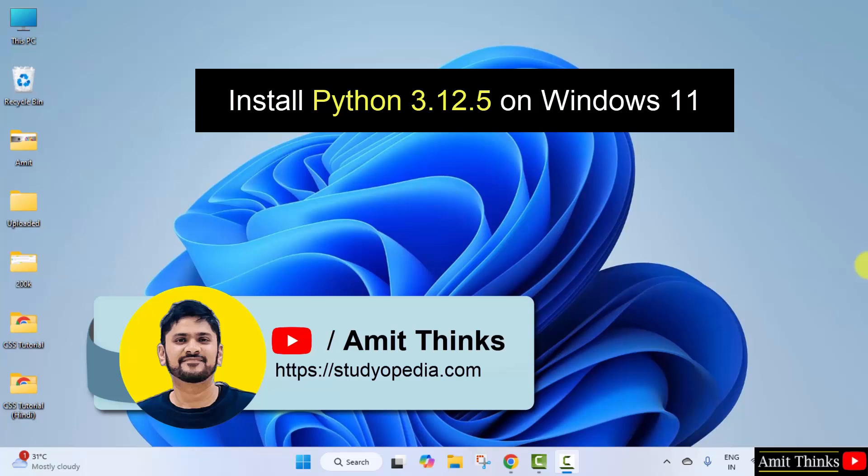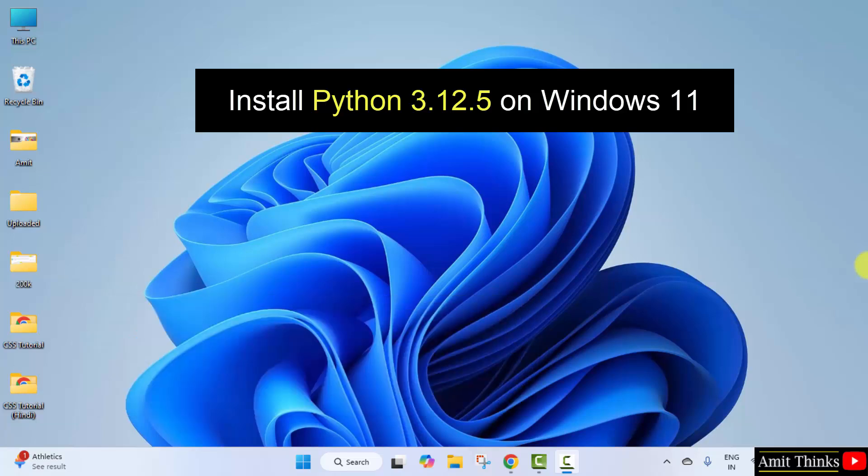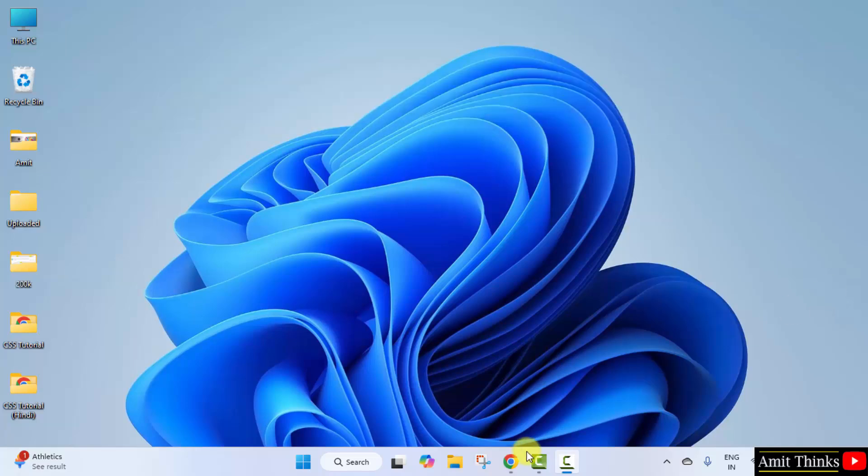Hello guys, welcome to AmitThinks. In this video, we will learn how to install the current Python version on Windows 11. We will also run a sample program after installing. Let's start.